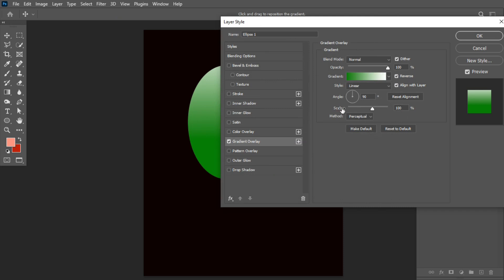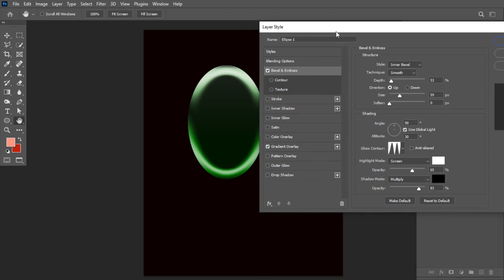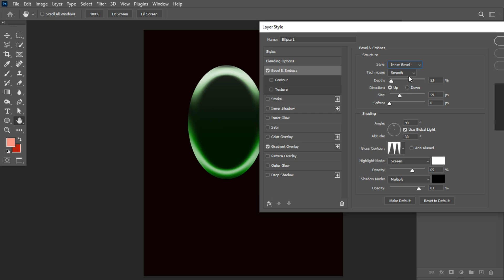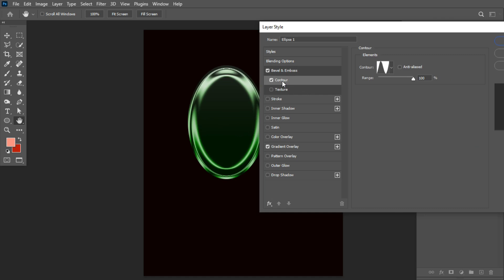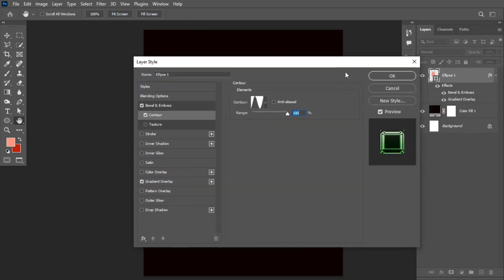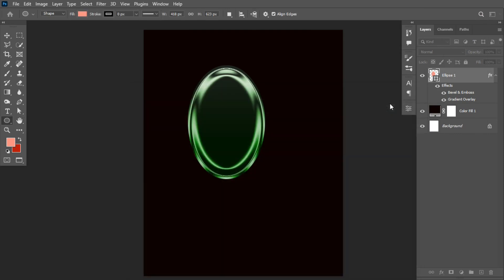Set blending to Normal, opacity 100. Head over to Bevel and Emboss. On Bevel and Emboss, set the Inner Bevel as the style, set your technique to Smooth, and set your settings as follows. For the contour, we are making use of this particular contour here. Head over to Contour under Bevel and Emboss — for this we are using this one to be precise. I'll scale the range to 100, leave other settings as they are, and click OK.